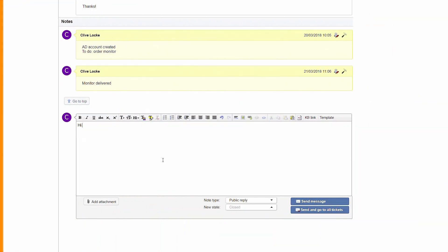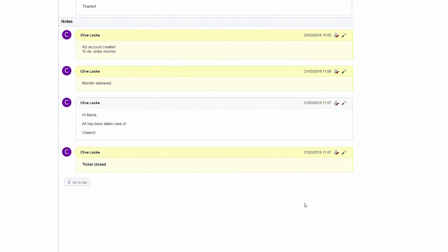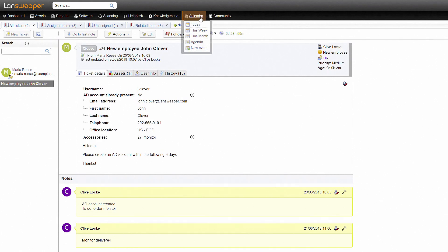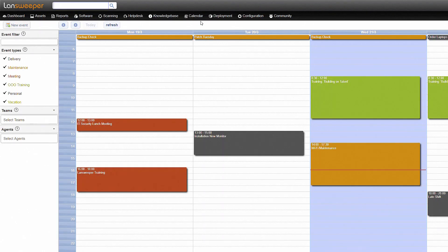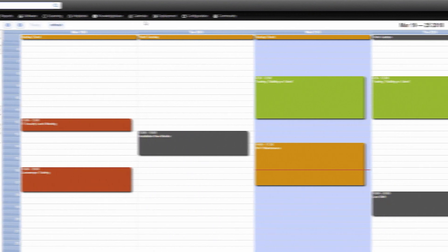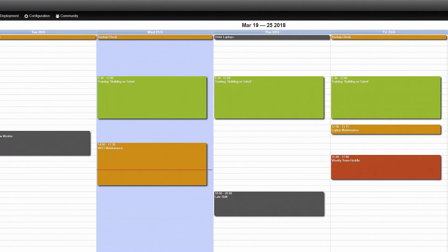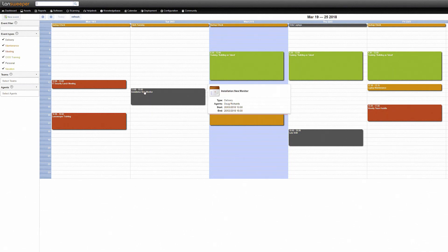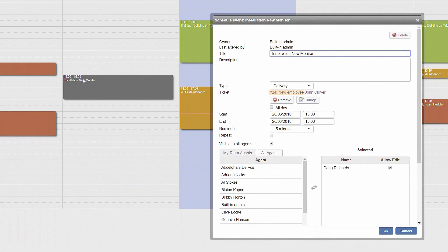When everything is done, he can use a public note to reply to the user and inform them of the result. If any further action needs to be taken, agents can plan their work in the integrated calendar. Calendar events can also be linked to an existing ticket.